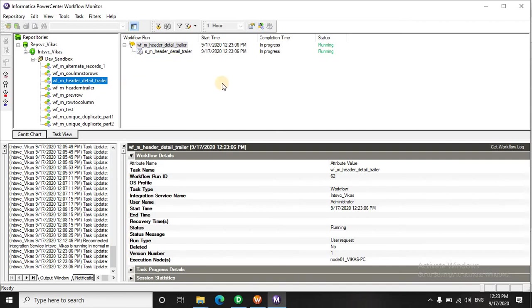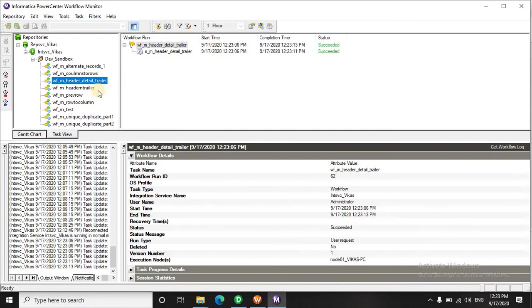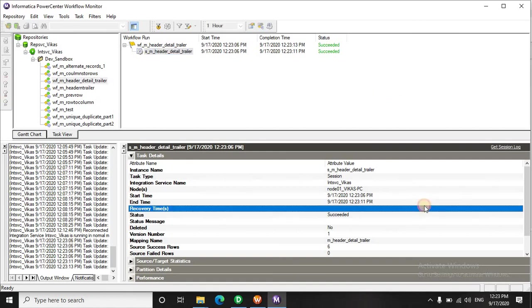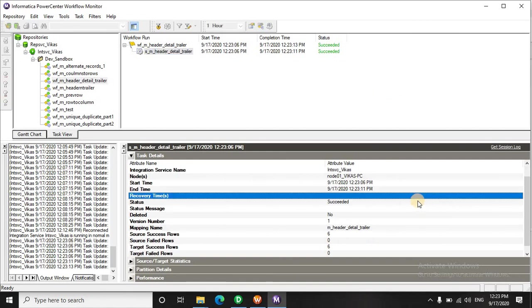Previously we have seen a scenario where we are extracting the header and the trailer, but we haven't seen how to extract the detail records and it's a modification of that scenario. So now six records were there and we have written six records. Let's check the output.